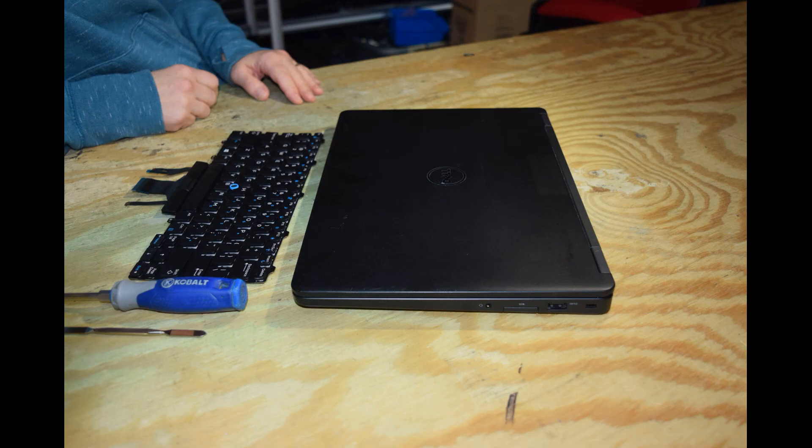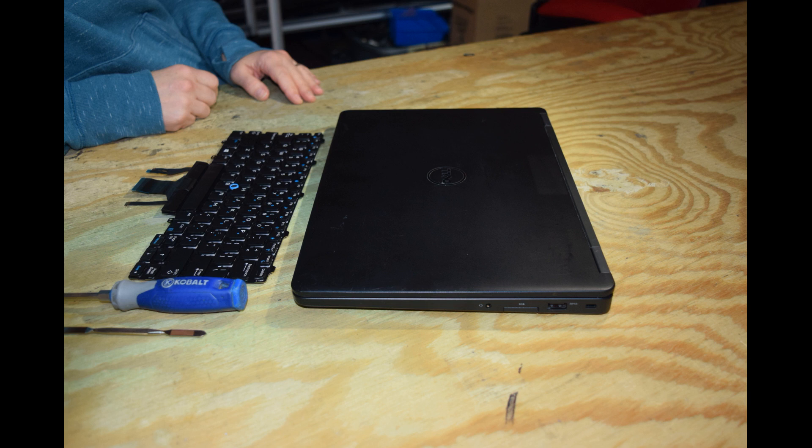Hey, Fred from the Laptop Barn here. Today we're going to show you how to change the keyboard on a Dell Latitude 5490 14 inch laptop.